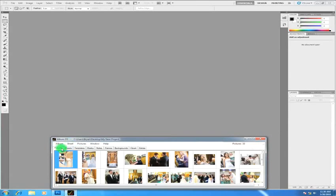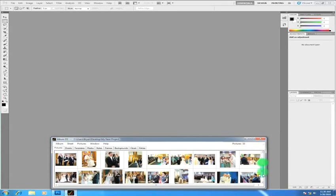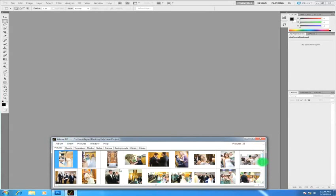The pictures tab here is where you'll find all your photos that you've imported into your project. One of the ways that it might be easier for you in looking at pictures would be to bring up our mouse over preview. I'm going to show you how to do that now.